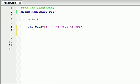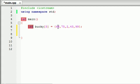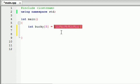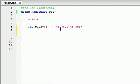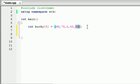So we went ahead and we created an array called Bucky. And Bucky was able to hold 5 integers and whenever we gave it its 5 integers we had to put it inside something called an array initializer list. So we have 5 integers: 66, 75, 2, 43, 99.